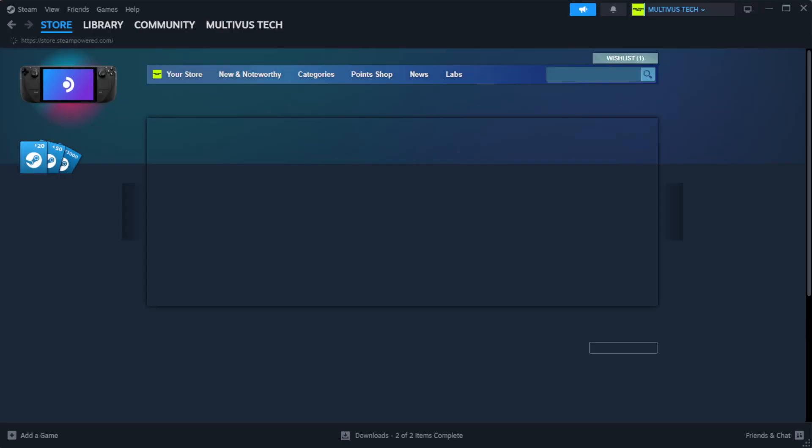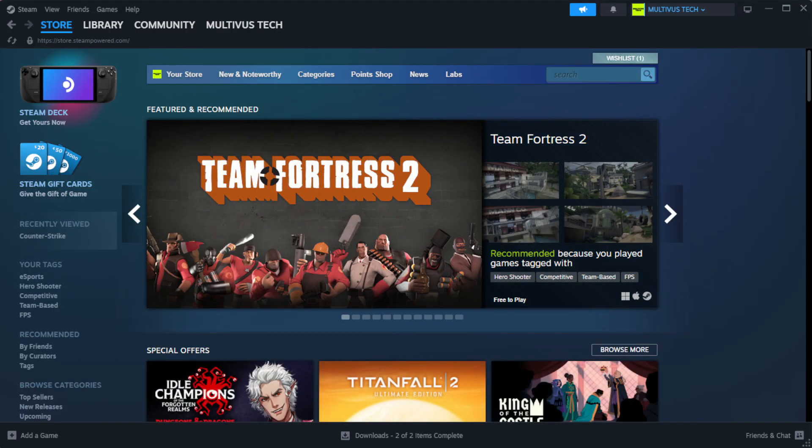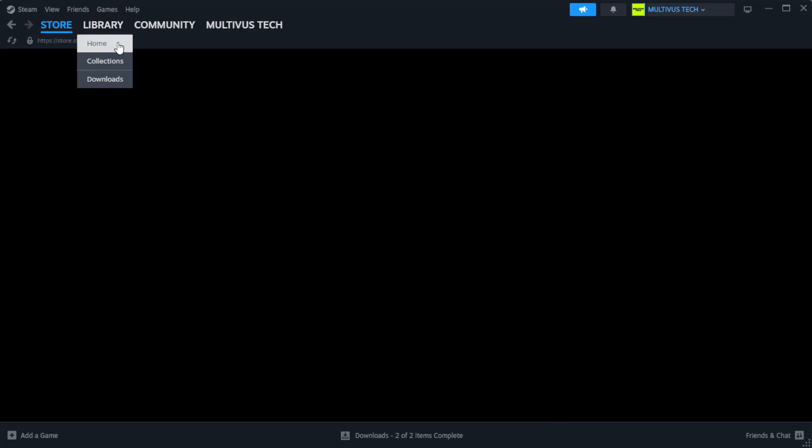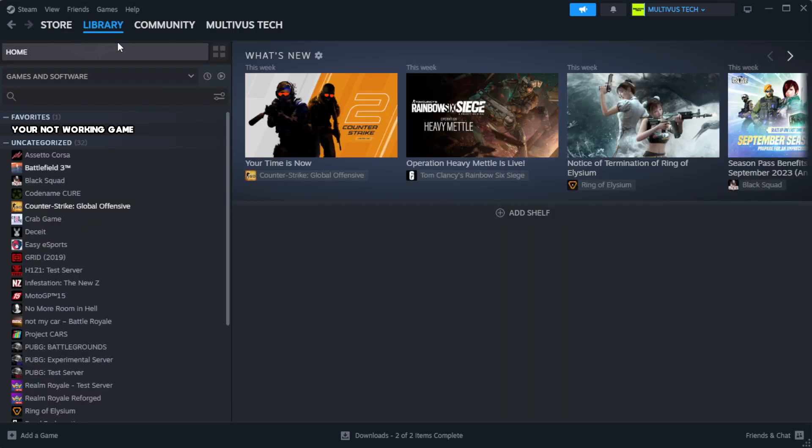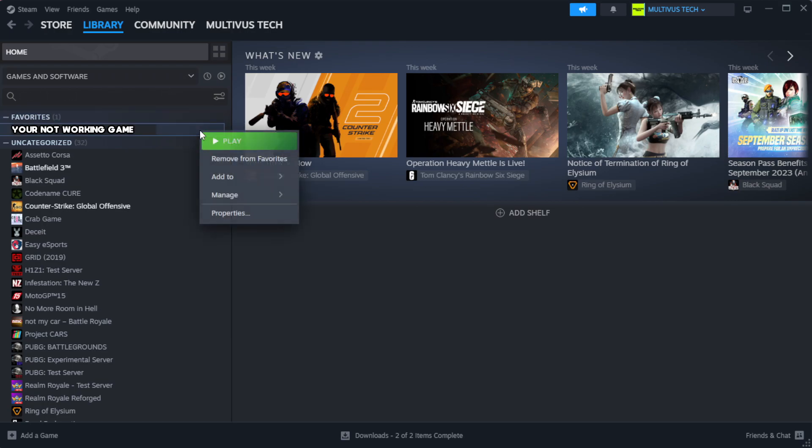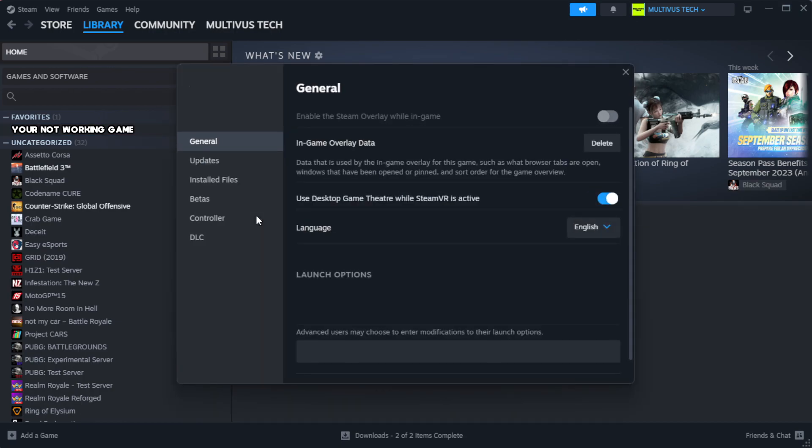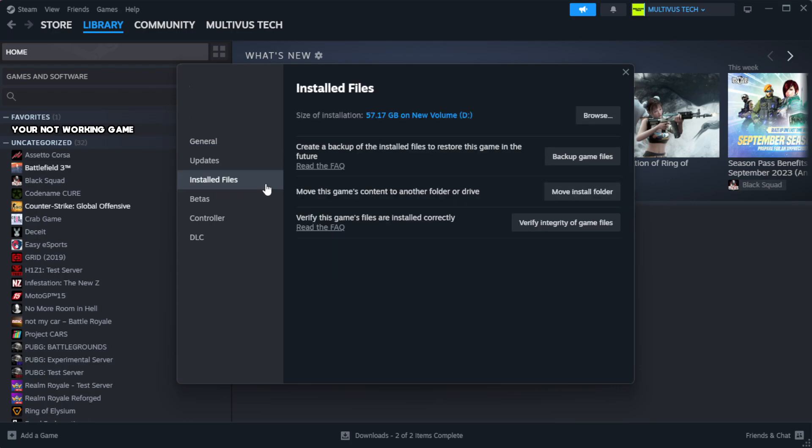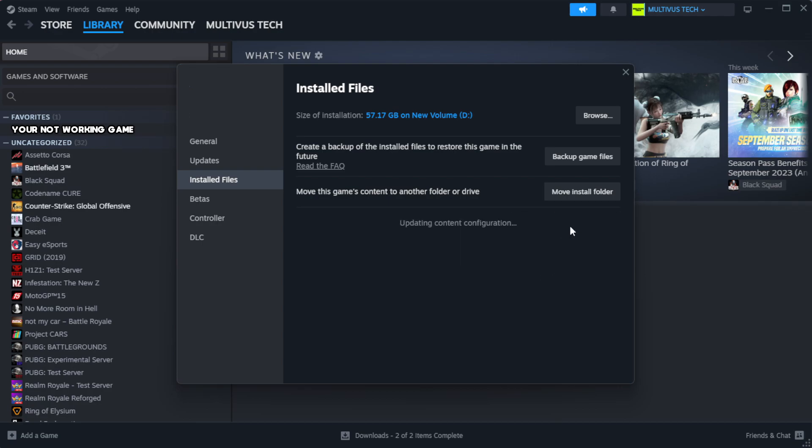Open Steam. Go to the library. Right-click your not working game and click properties. Click local files. Click verify integrity of game files. Wait. After complete.